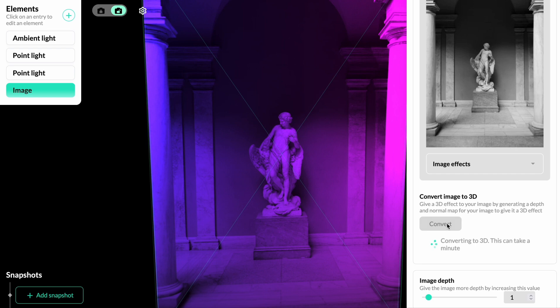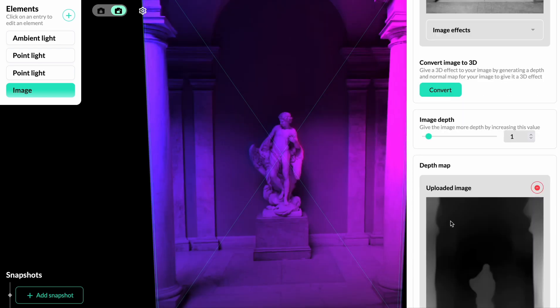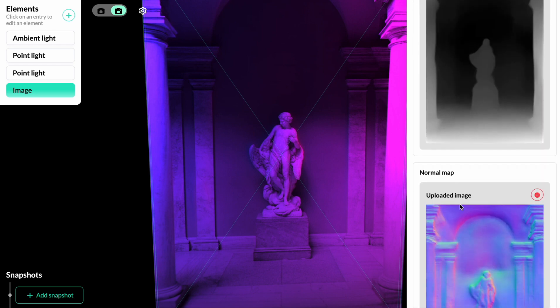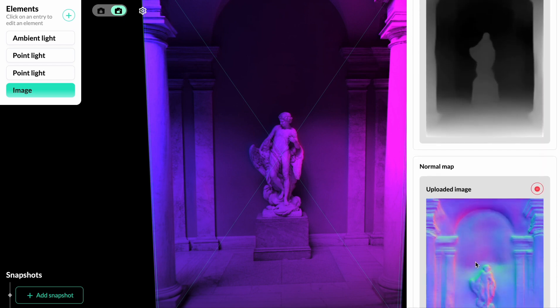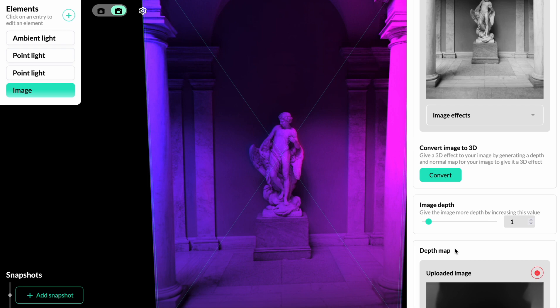Clicking the button starts the process of generating a depth map and a normal map of your image. With those, we have the option to give real depth to our image in the 3D scene.